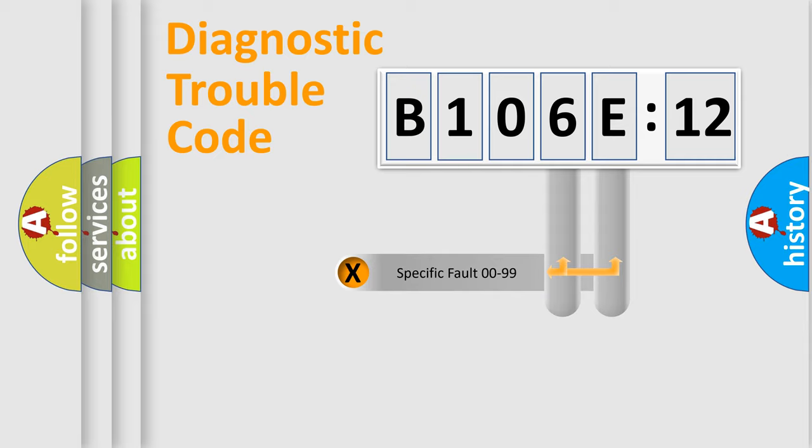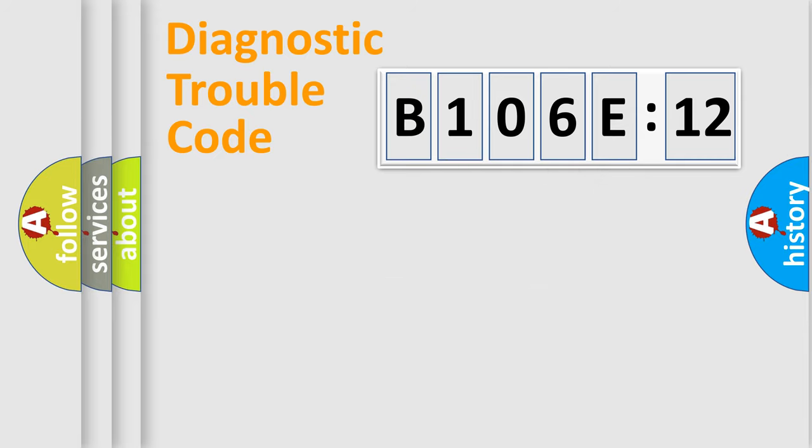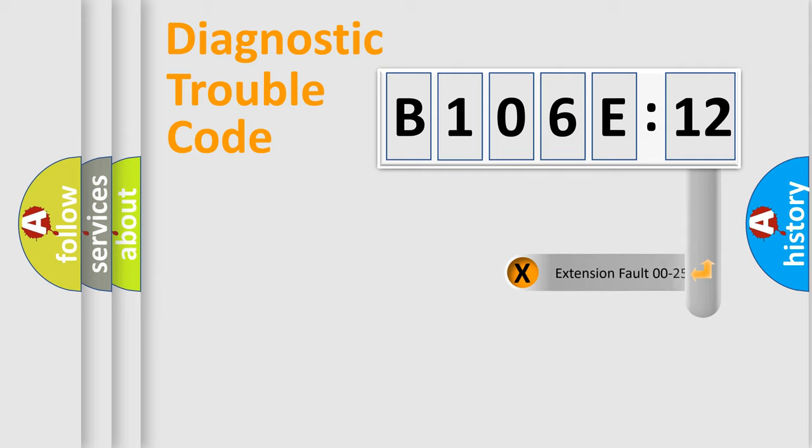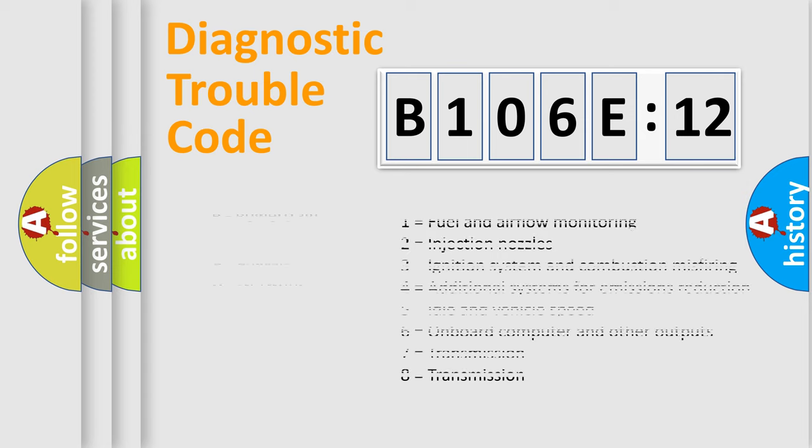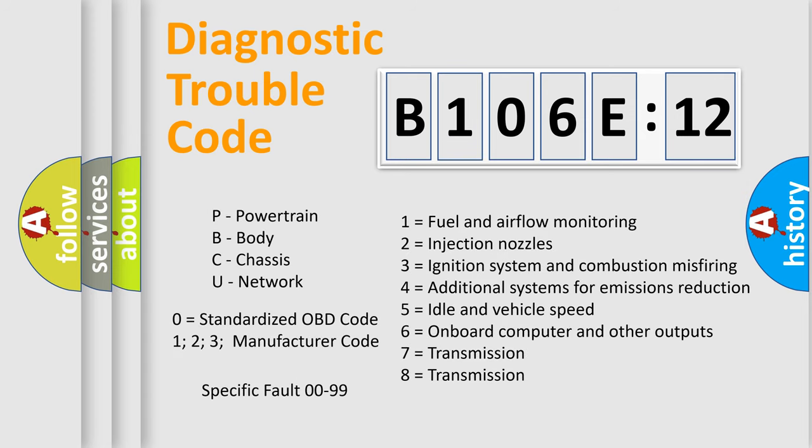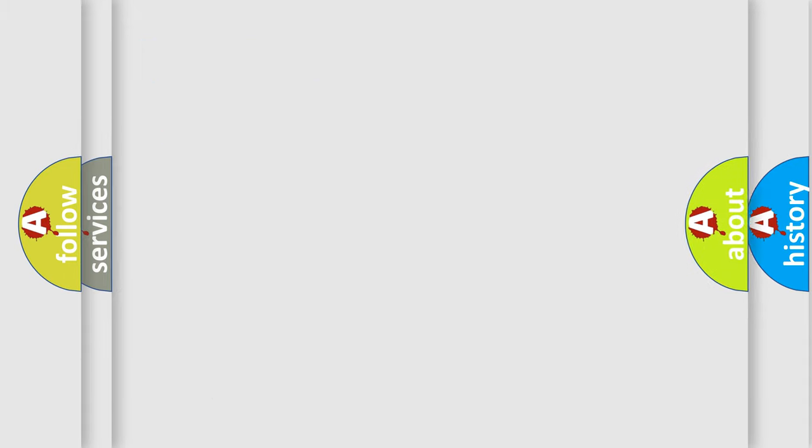Only the last two characters define the specific fault of the group. The add-on to the error code serves to specify the status in more detail, for example, a short to the ground. Let's not forget that such a division is valid only if the second character code is expressed by the number zero.